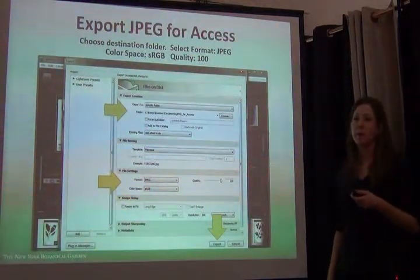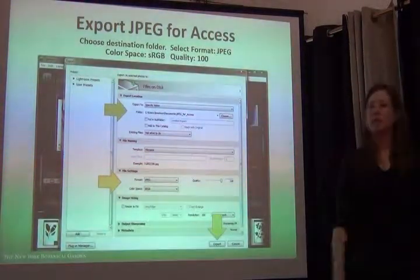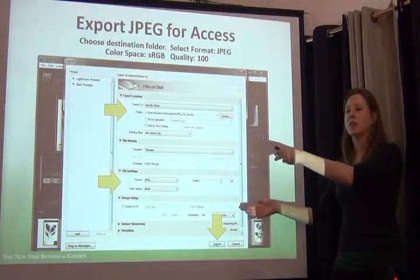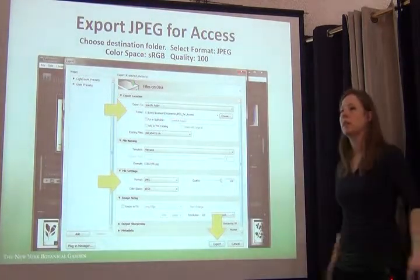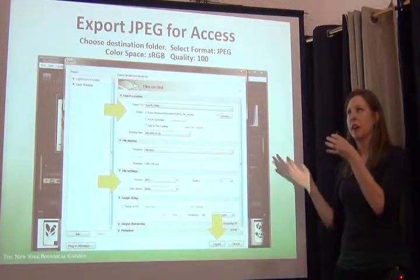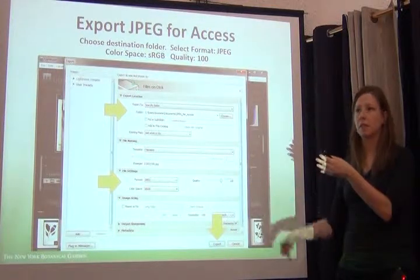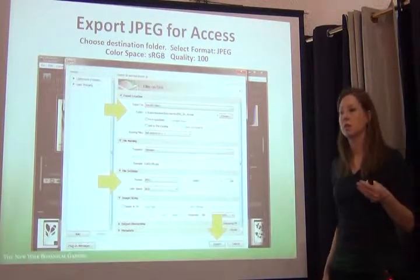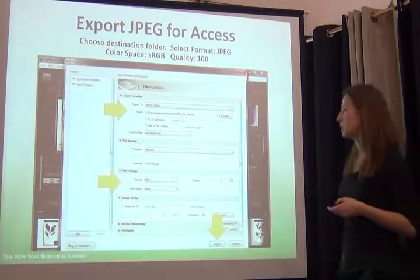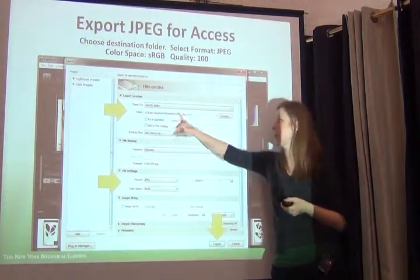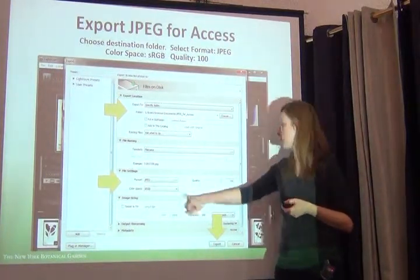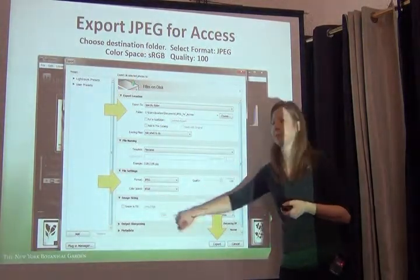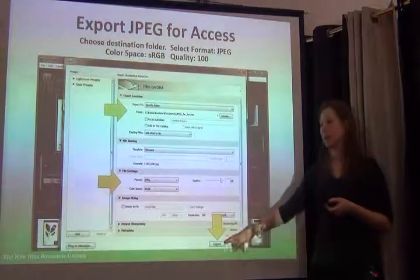I do the same for JPEGs. I want a set going to the archive and a set going to the database to go online. Images that go into our database and online have to be small enough to be downloadable online and stored on our image server. So they're much smaller — saved as JPEGs, quality 100, color space sRGB, export.